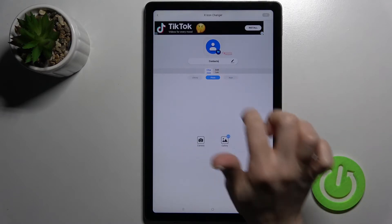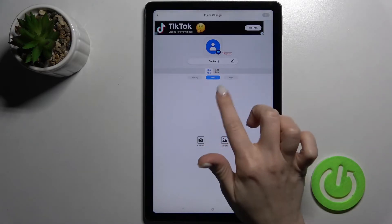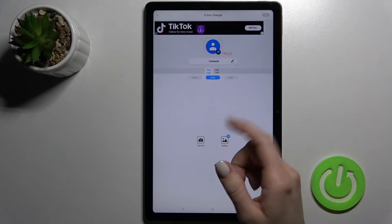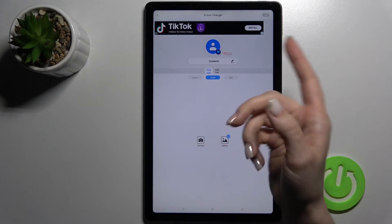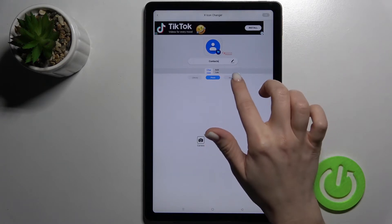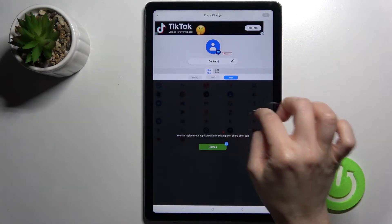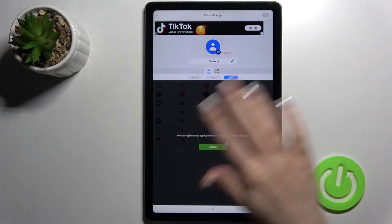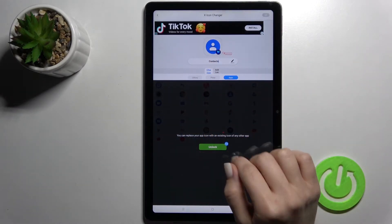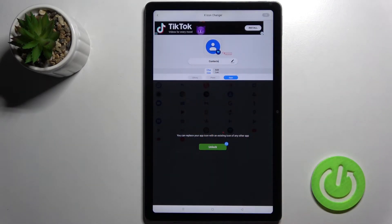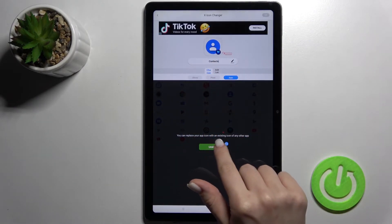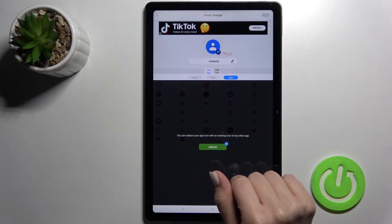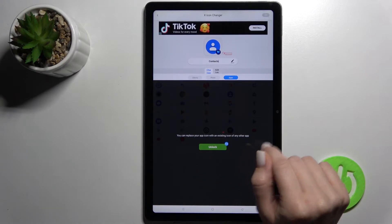Also, you can change the icon using photos from your gallery, or you can take a picture right now if you want. Also, you can just replace your icon with the existing icon of any other app.